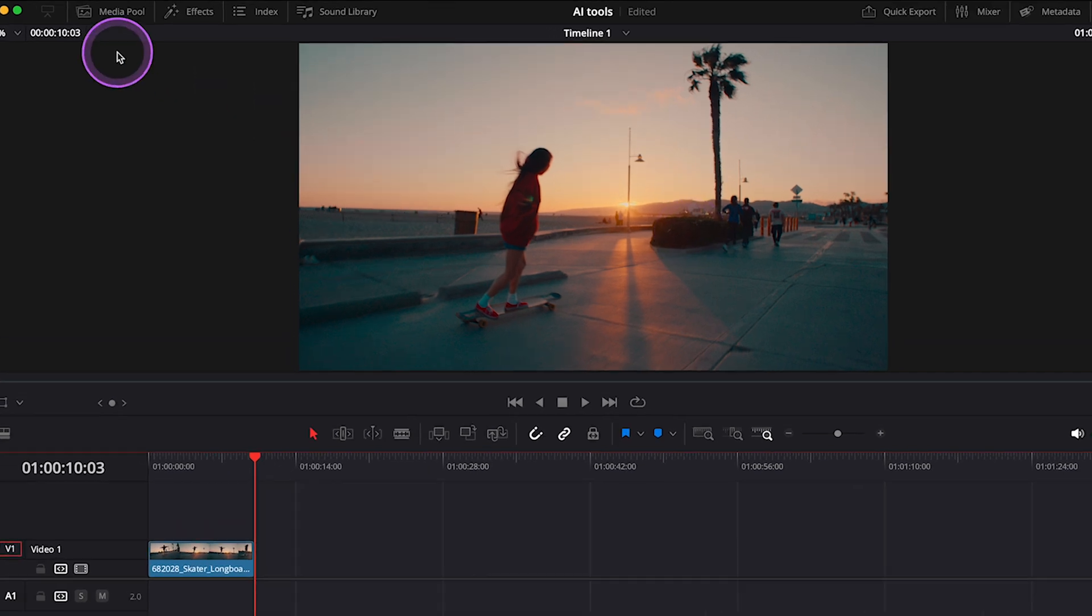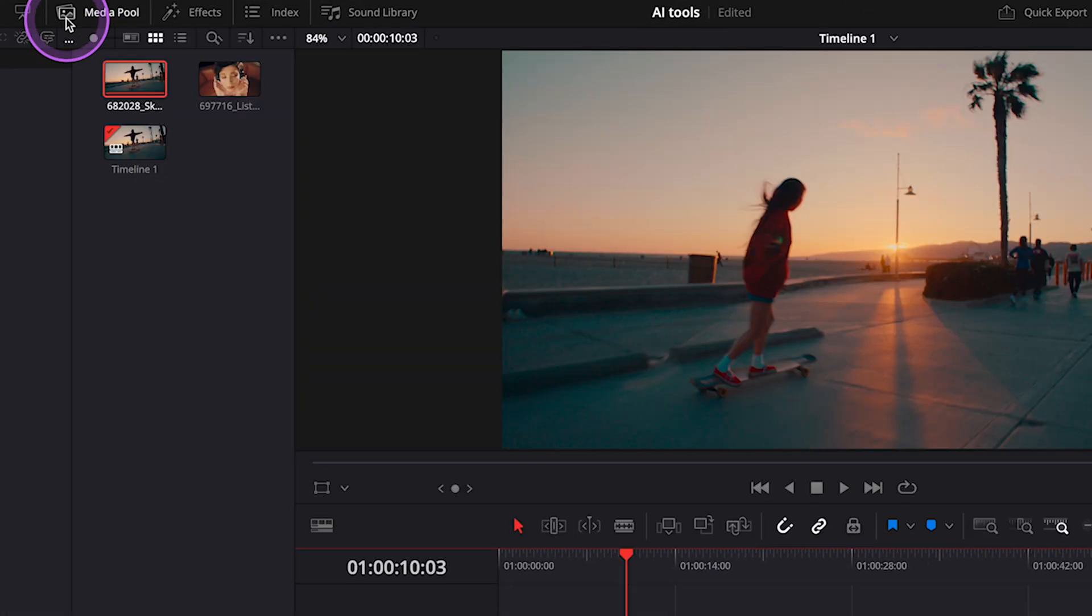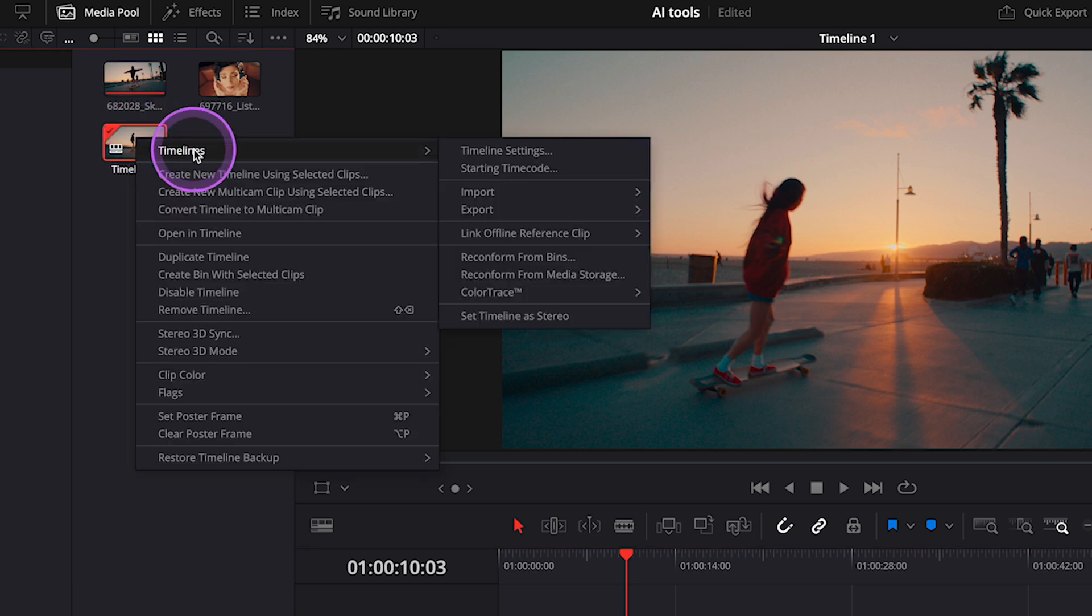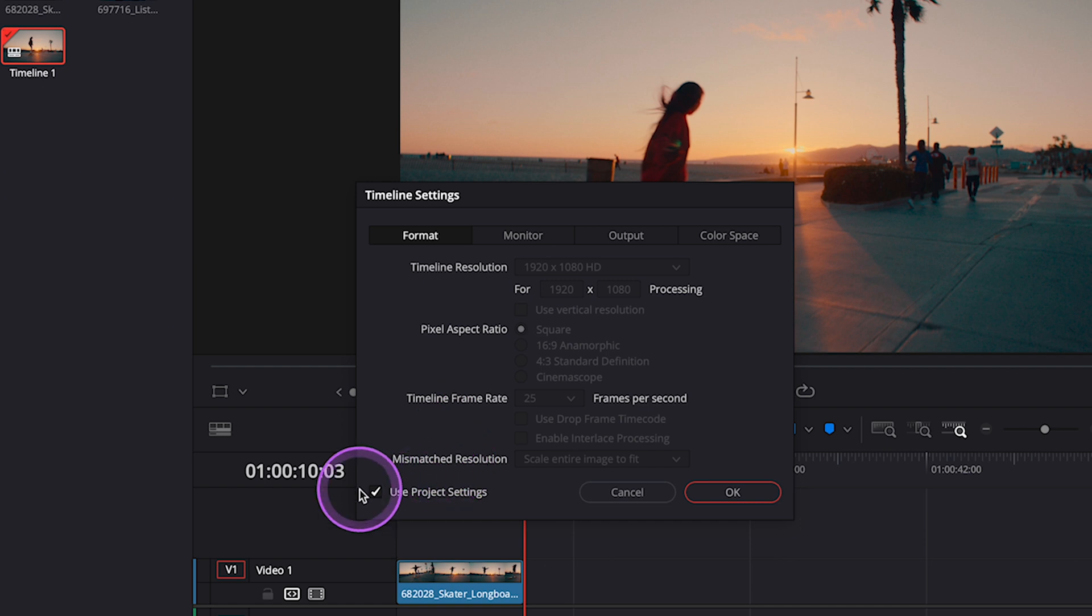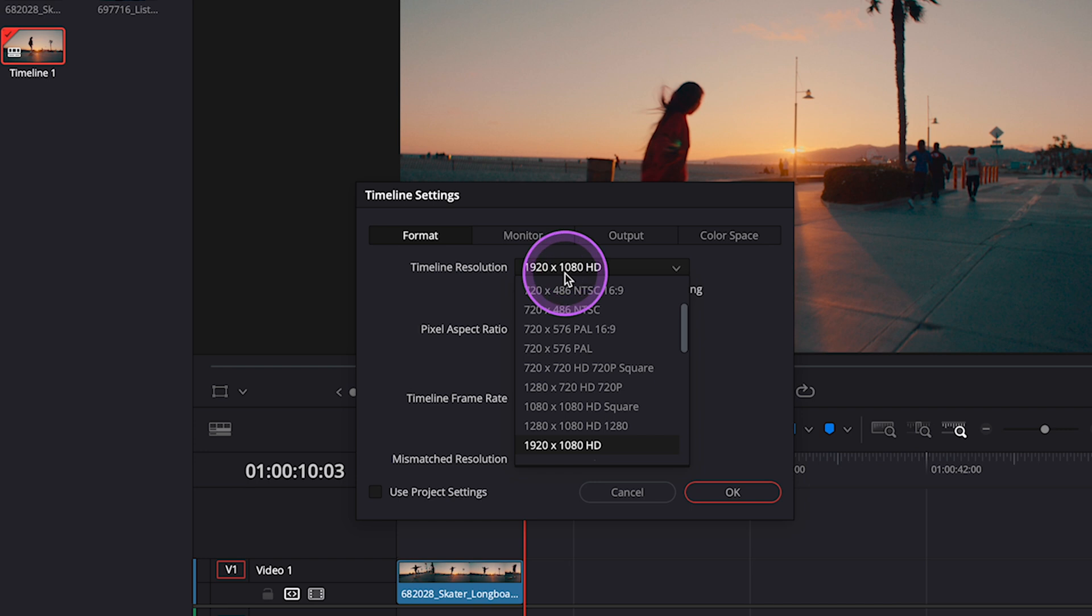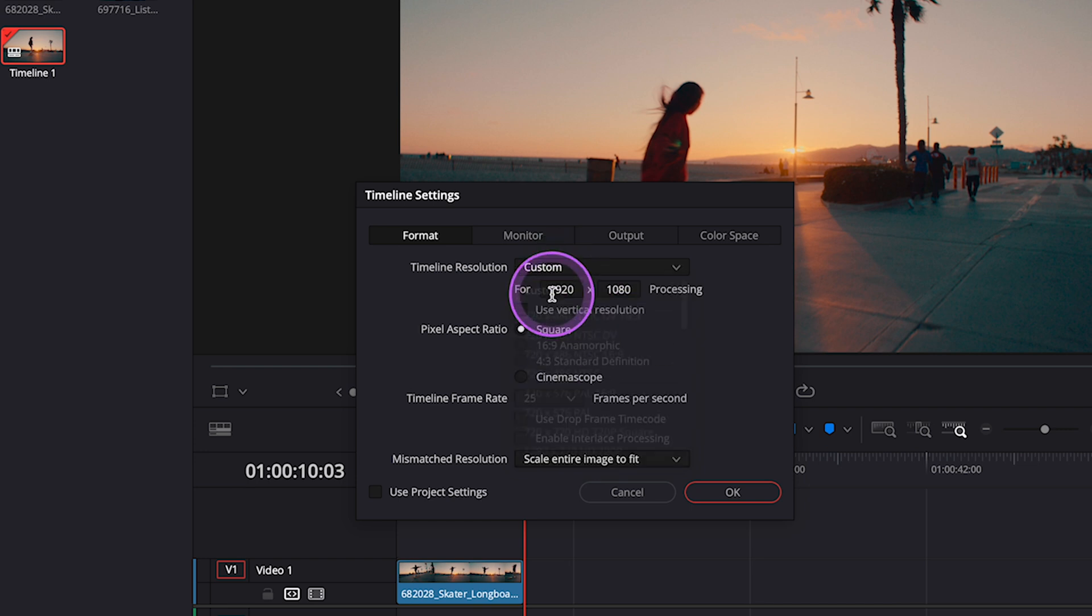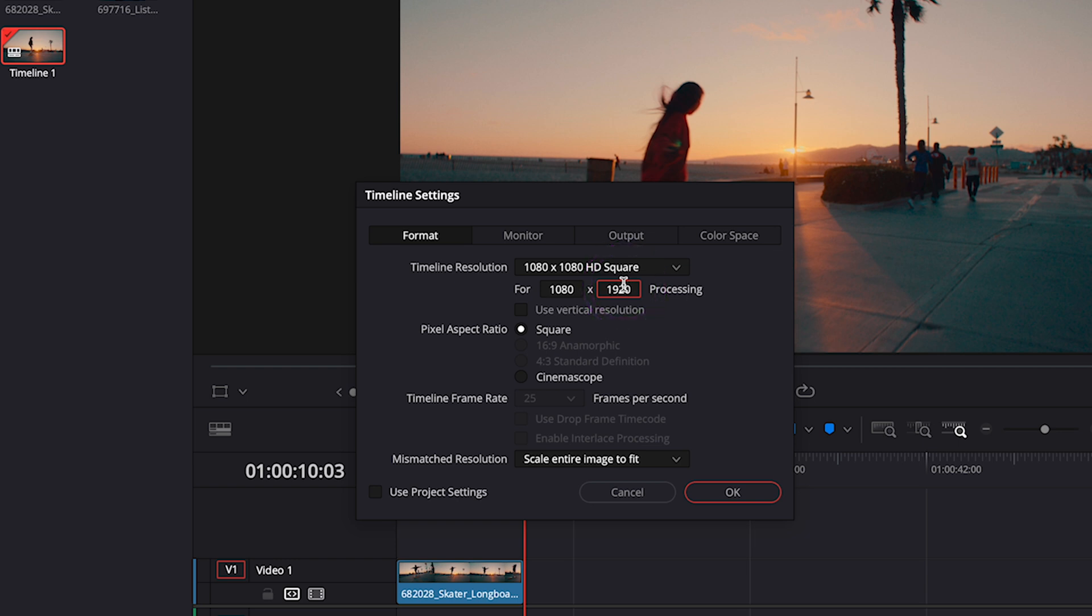First I have to change the resolution from 16:9 to 9:16. Let's open the media pool and right-click on the timeline, then go to Timelines and Timeline Settings. Let's deselect Use Project Settings, and now we can set the timeline resolution to whatever we want. I'll pick Custom and make it 1080 by 1920 as this is the right resolution for Instagram reels.